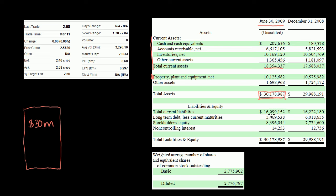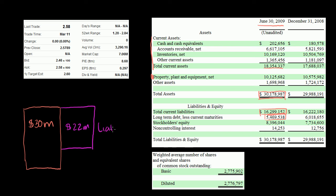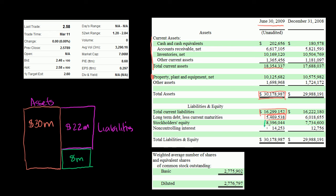Now the liabilities: current liabilities are $16 million — things they have to pay in cash within the next year. They also have long-term debt of $5.5 million. Add those together and you get roughly $22 million in total liabilities. So what's left for equity? On this diagram, that's $8 million. And they actually calculated it: the exact number is $8.4 million in equity.